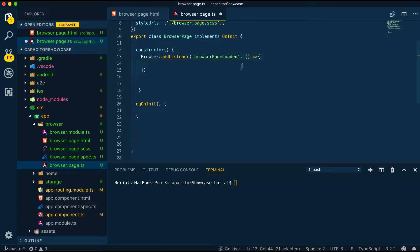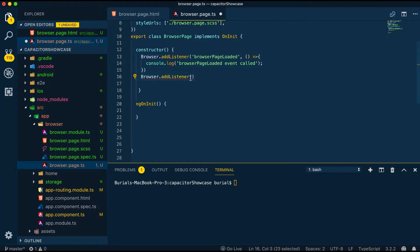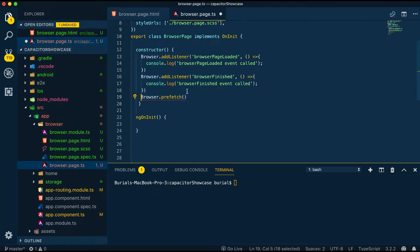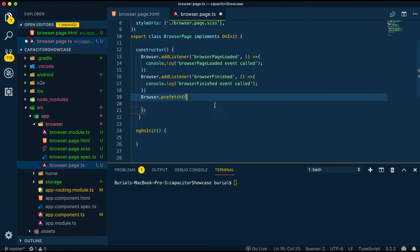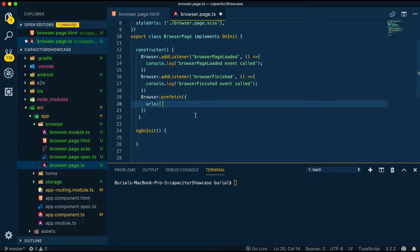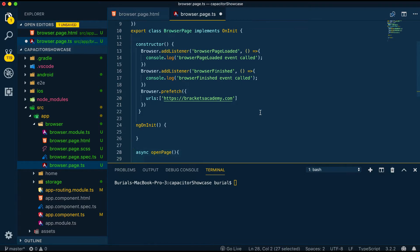BrowserPageLoadedListener, this will fire when the page fully loads in the in-app browser. BrowserFinished, this will fire when we exit the in-app browser and let's add a prefetch which takes an array of URLs and this will hint to the browser that the given URLs will be accessed to improve the initial loading times.